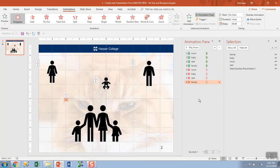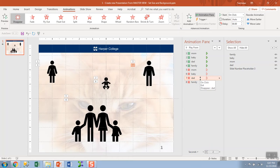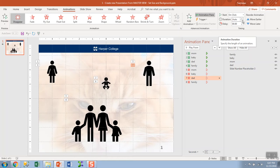Click number one will make mom appear, two, baby, and so forth. They're all on click and checking the timings. There's no delay. Duration is auto. I'll assume that's okay. And that's the order in which this will happen.